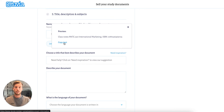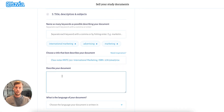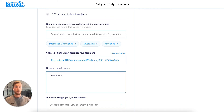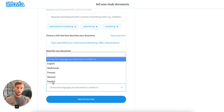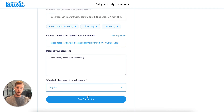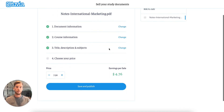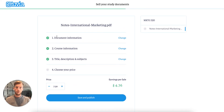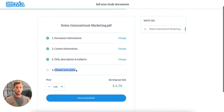Right now I will copy this text. Next, I can write my document description. These are my notes for classes 1 to 5. And I will say it was written in English. Save and move to the next step. I've provided document information, course information, a title and description.